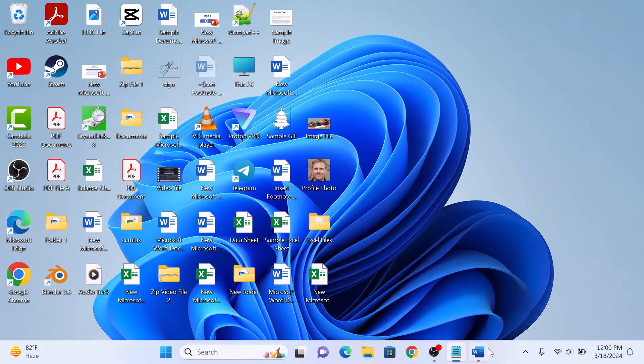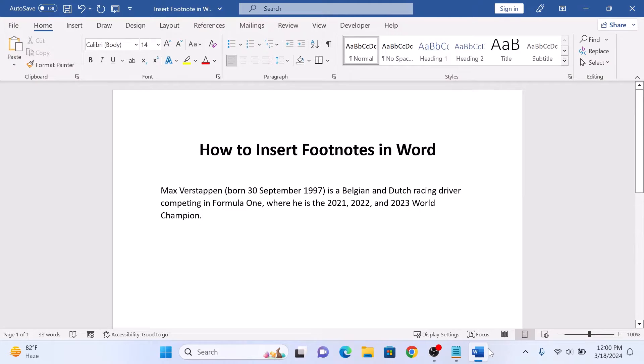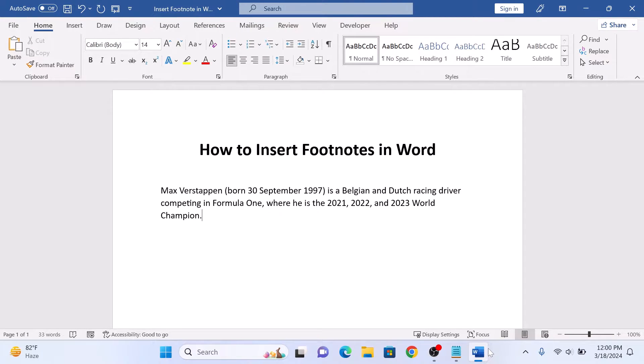First, open your Microsoft Word document where you want to insert the footnote. Place your cursor at the end of the sentence or word where you want the footnote marker to appear.